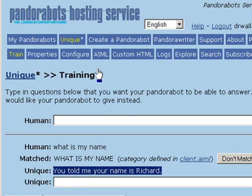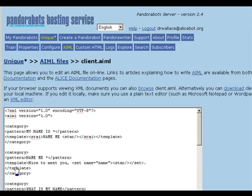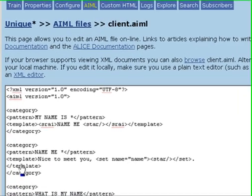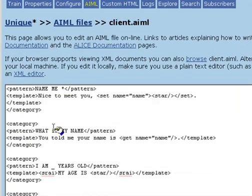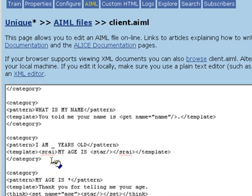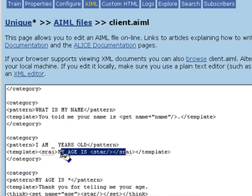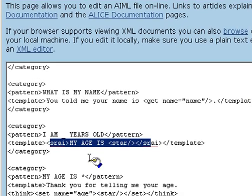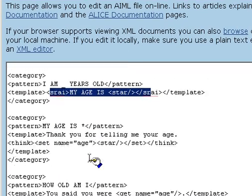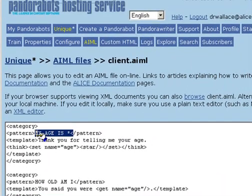We've created a category with a pattern that allows the client to tell the bot his or her age. Here again, we're going to use a reduction link to link this category to one with a pattern having a smaller number of words. Bear with me. The reason for this will be explained later. The actual response here is in a category with the pattern, my age is star.